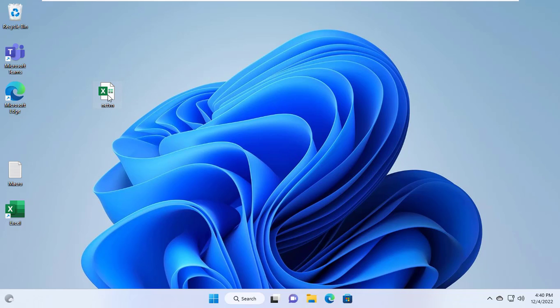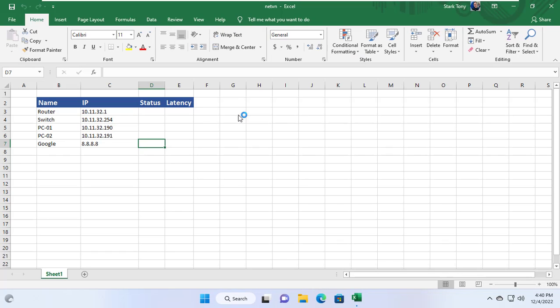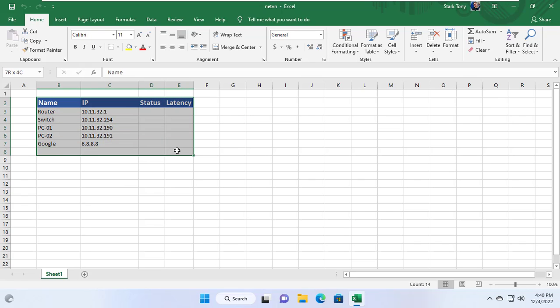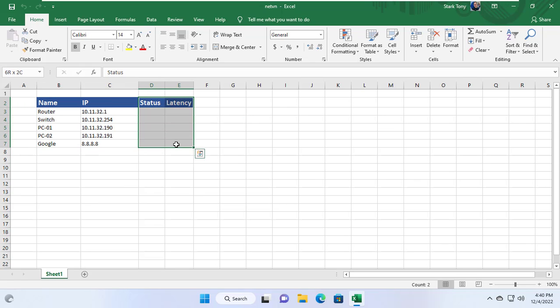Hi, in this video I show you how to monitor IP devices using Microsoft Excel. Here is my spreadsheet file with some IP devices to monitor.